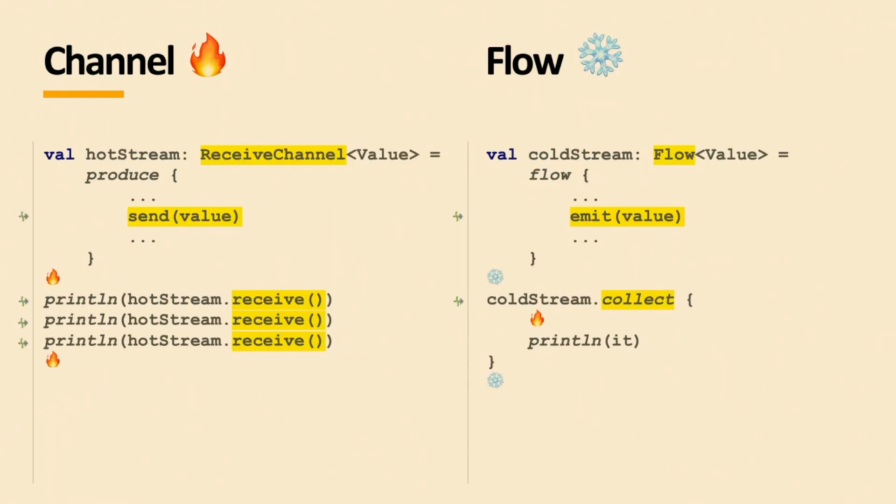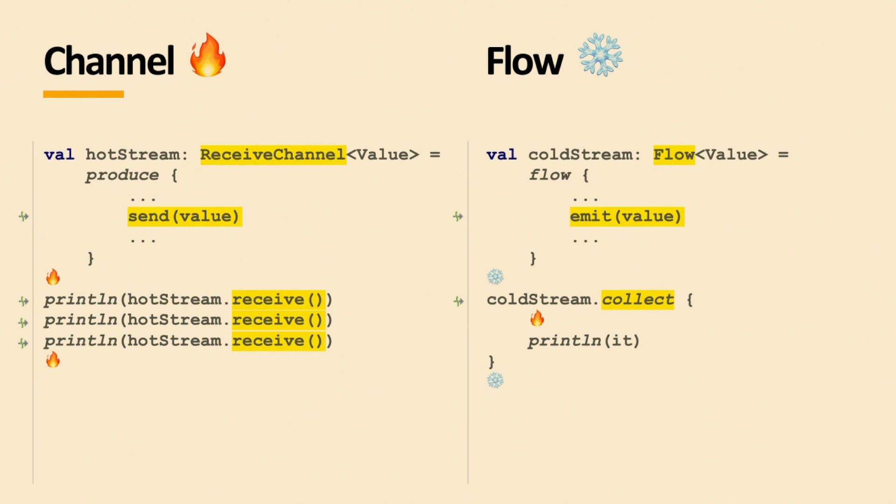Coroutines do have the difference between cold and hot streams. So if you have a channel in your hand, you know it's a hot stream, the thing starts producing immediately, so the producer might be active. You gotta think about that, because if you cancel, you want to cancel your producer that puts values in that stream. The flow is cold, so if your flow gets canceled, your producer that puts values in there also gets canceled. So given that, let's look at those few examples, and let's pick a winner, if we can.